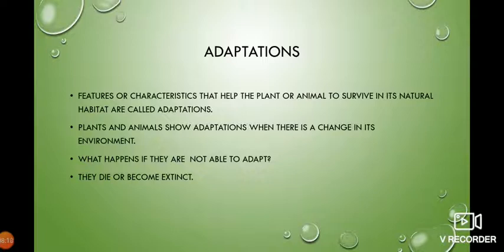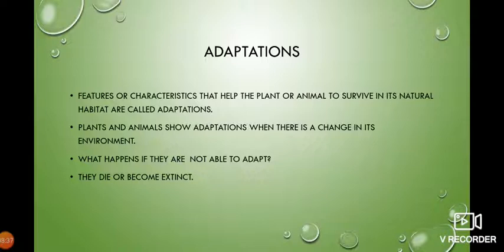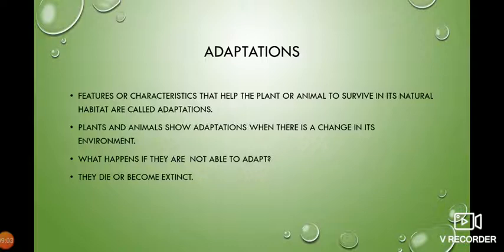Plants and animals both show adaptations when there is a change in the environment. When the weather becomes very cool, do you wear the same summer clothes? No — when the weather changes in November-December, you wear full pants. Because the outside environment has changed, you also change. Similarly, plants and animals show adaptations according to changes in the environment. But if they are not able to change — if you don't wear a sweater on a cold December morning, you will fall sick. Similarly, if plants and animals do not adapt, they may even die or become extinct.